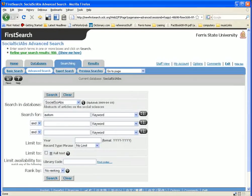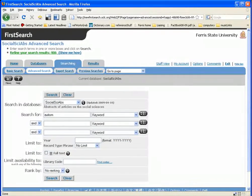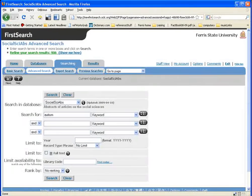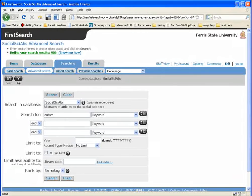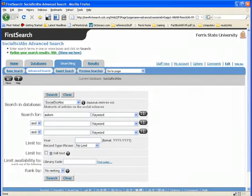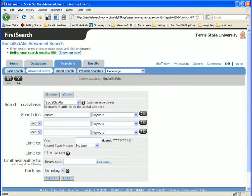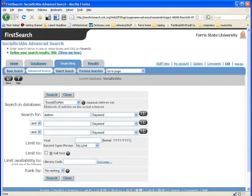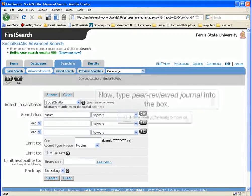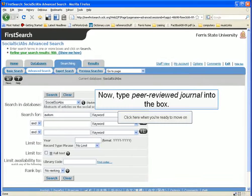Note that our original search term is still in the first search box. We're going to leave that alone and add another search term to make our search more focused and specific. Because we want to find peer-reviewed journals, we're going to type peer-reviewed journal into the next search box. Go ahead and type that in now.